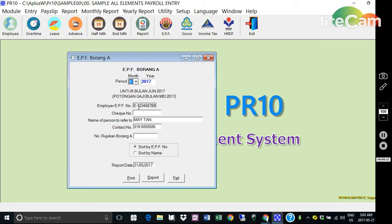Enter the check number, then click the print icon.